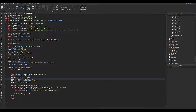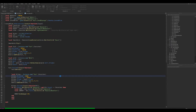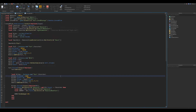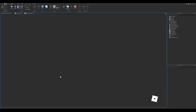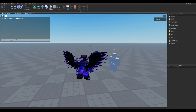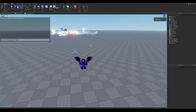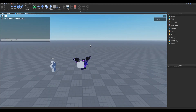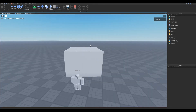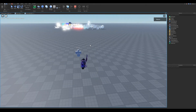Change the frame of the hitbox to the humanoid root part and set anchor to true. As you can see, it works great.